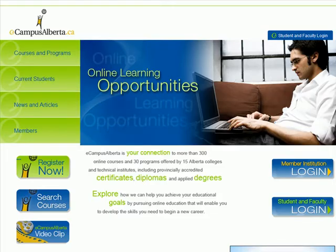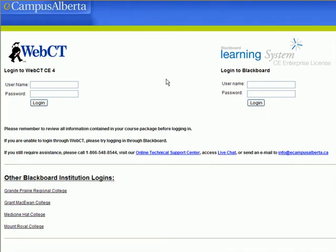On the eCampus page, you're looking for a tab or button that says Student and Faculty Login, and that takes you to the eCampus Alberta Login screen.